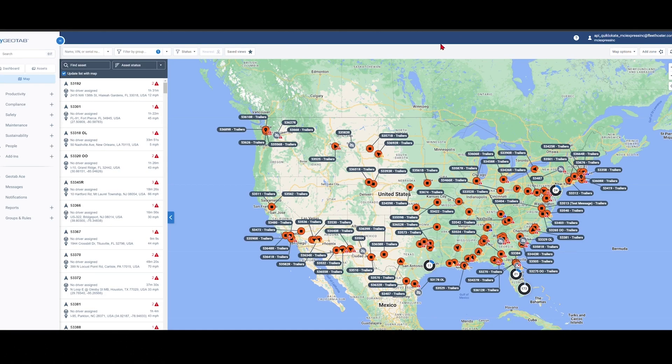Hello, this is Kyle of Flea Hoster and today I'm going to take you on a brief demo of how our asset trackers work inside the Geotab platform.